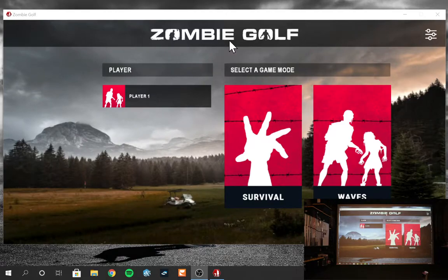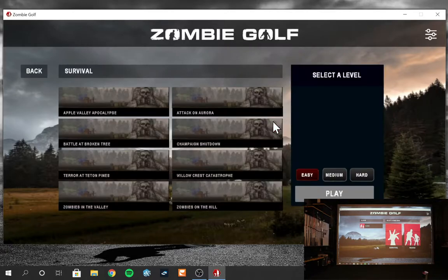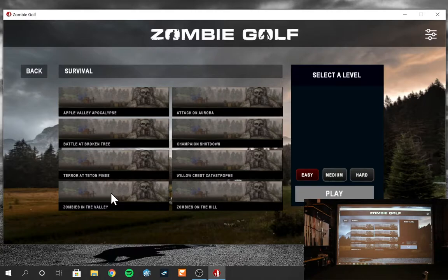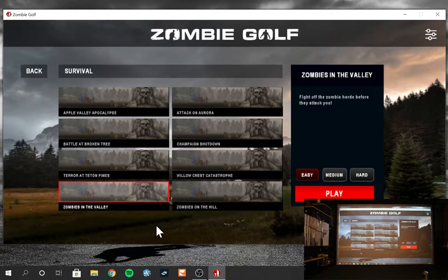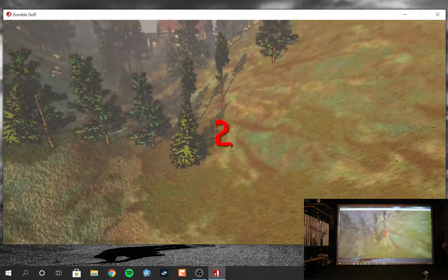So we're gonna have a quick look at Foresight Sports Zombie Golf. I'm gonna get into the survival level here and play Zombies in the Valley on level hard and we'll see what it looks like.